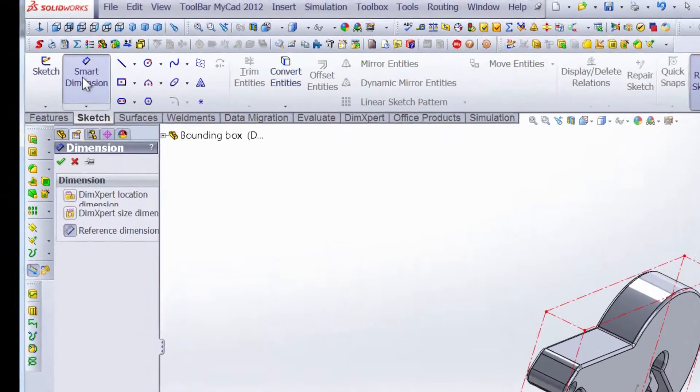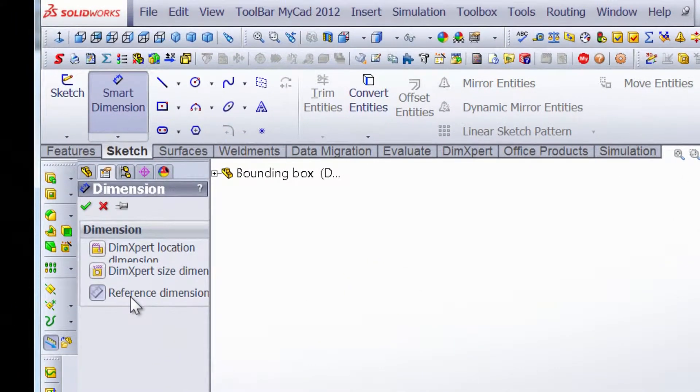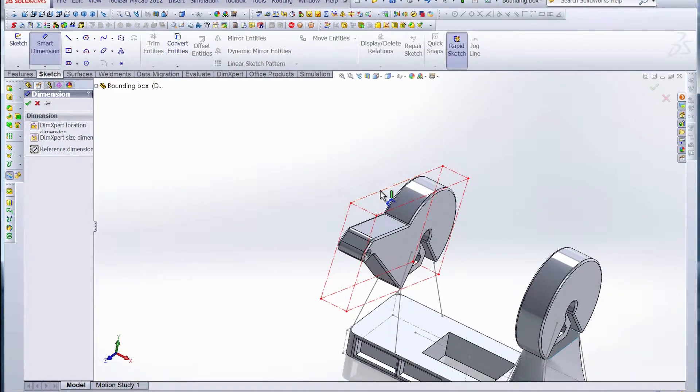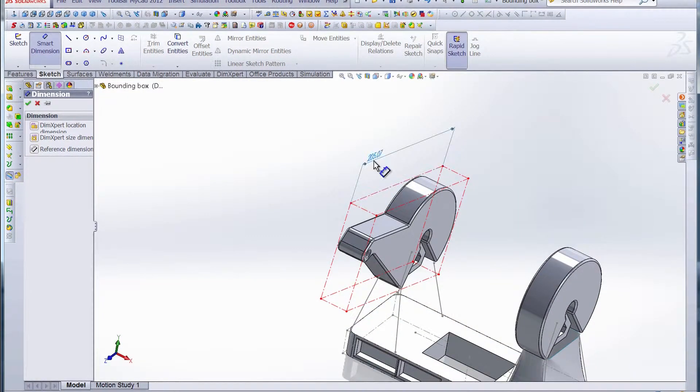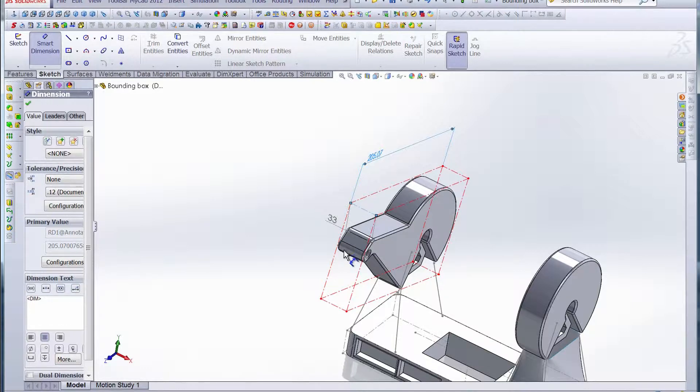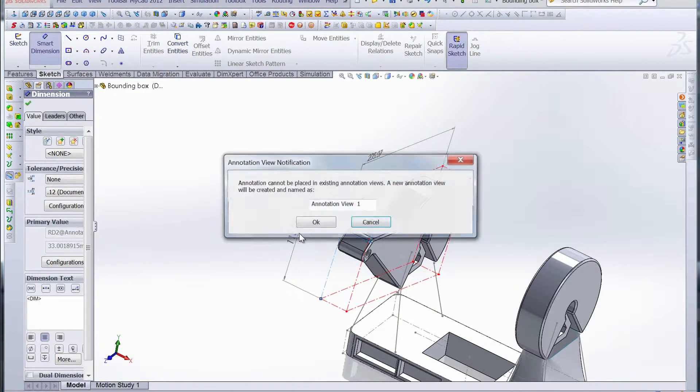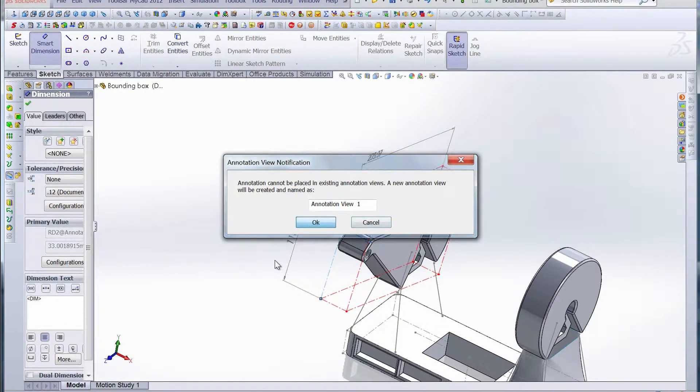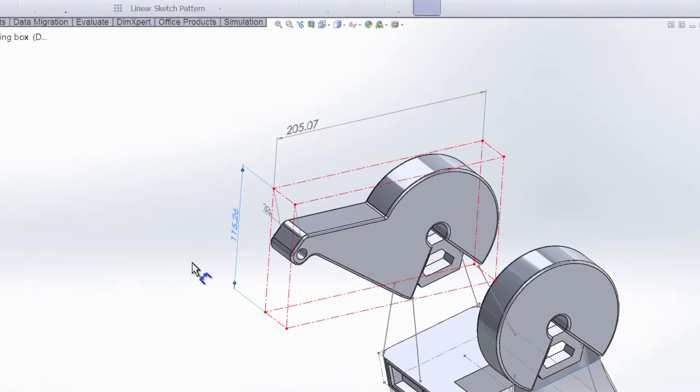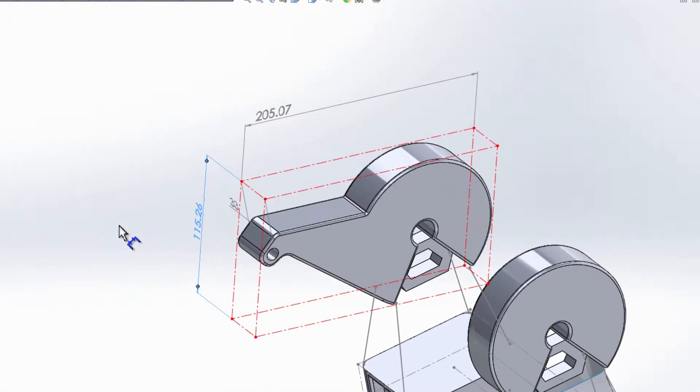We can also add a reference dimension now that we have that 3D sketch. We click reference dimension and that's how we can get the exact size of that box. You can see that the box is 205.07 millimeters by 33 millimeters by 115.26 millimeters.